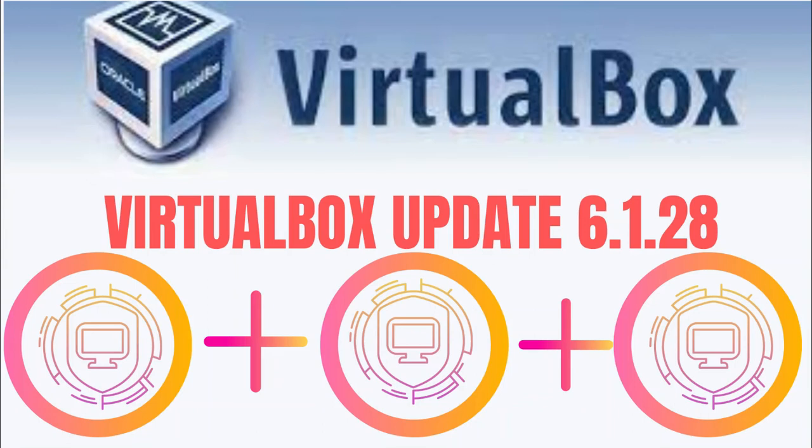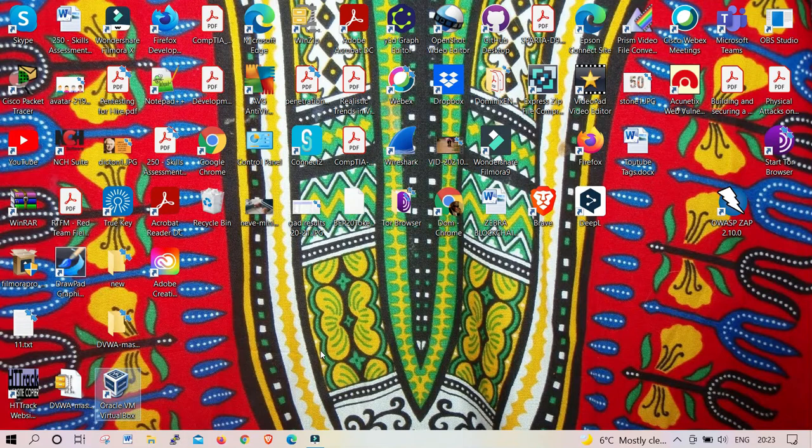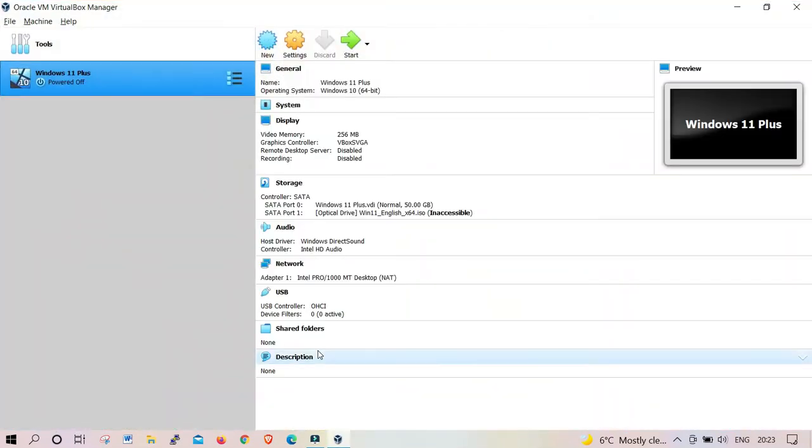Hello friends, welcome to my channel. In today's video, I'm gonna show you how to upgrade your VirtualBox. From your desktop, double-click the icon for your old version of VirtualBox.